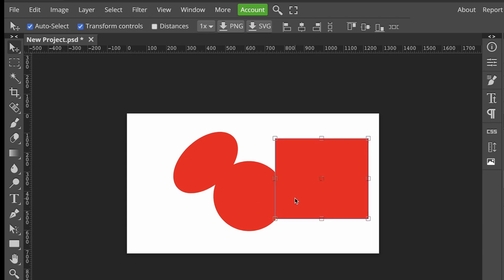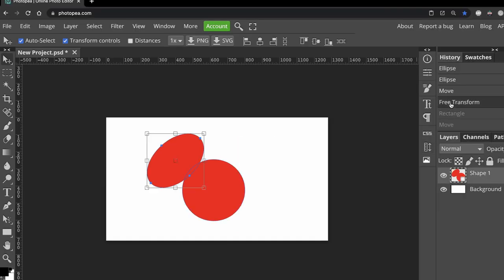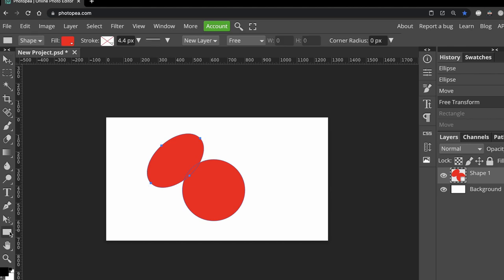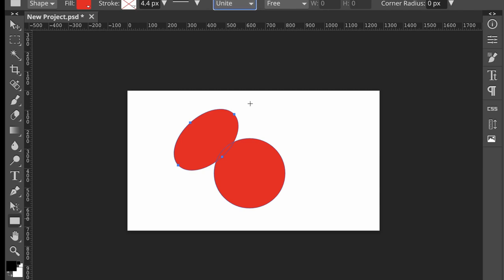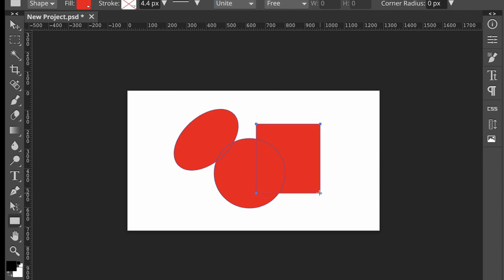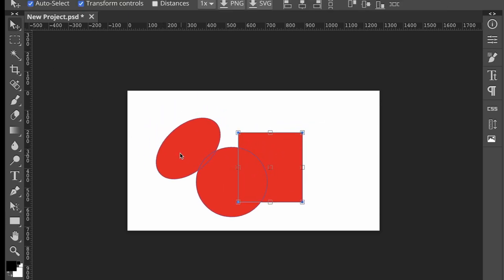So let me step back in time in the History panel. Select the rectangle again and then make sure that I'm on Unite. Now, when I draw my rectangle, everything should be attached. Hooray!